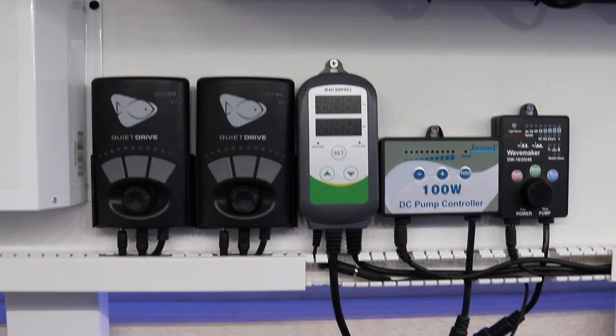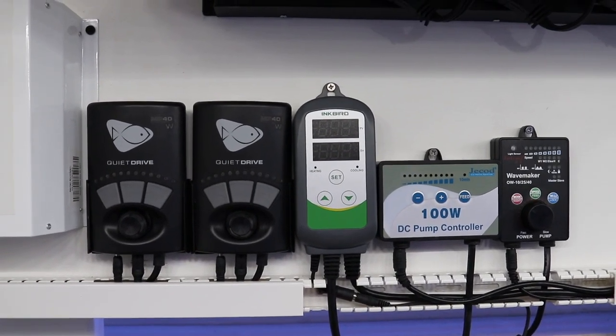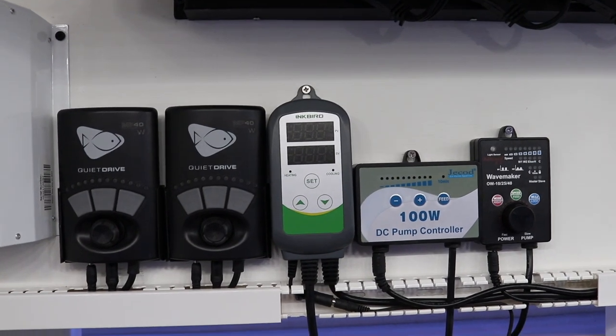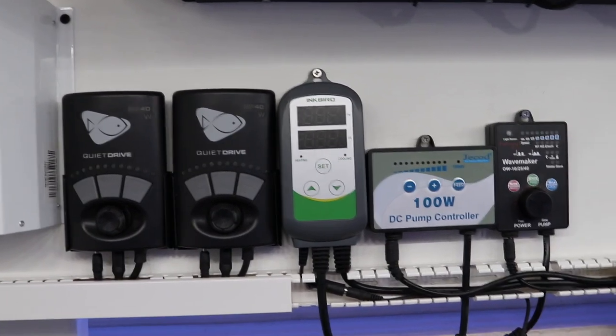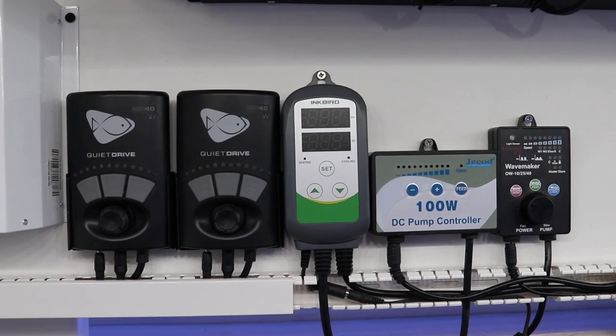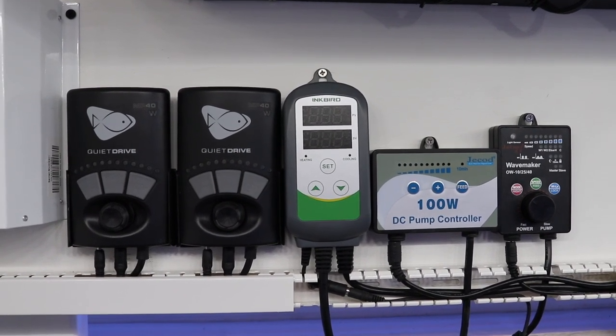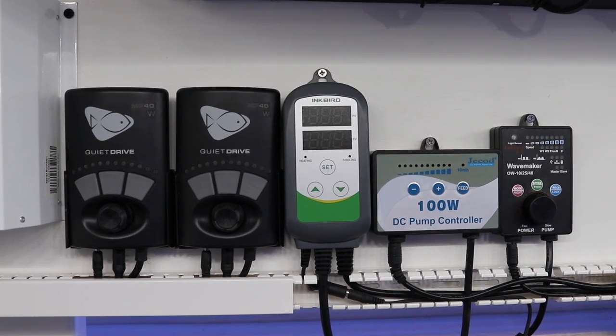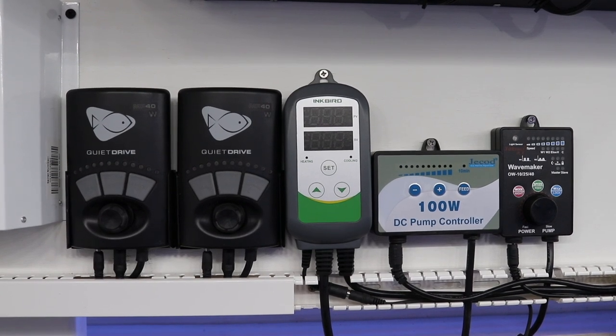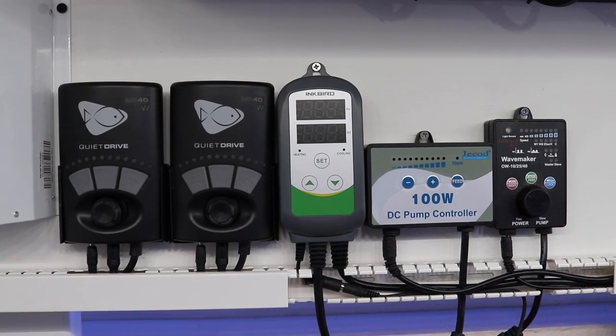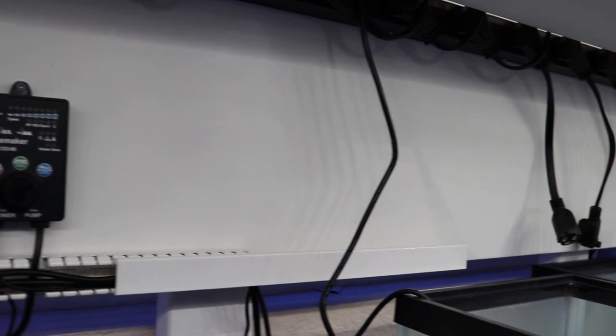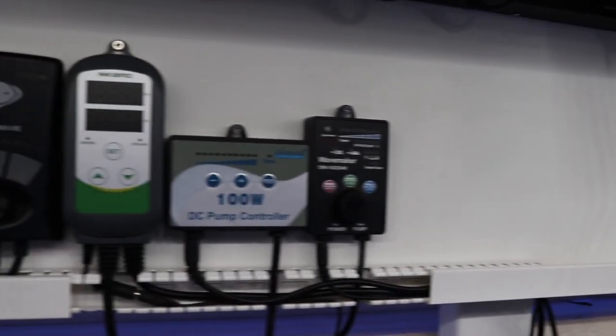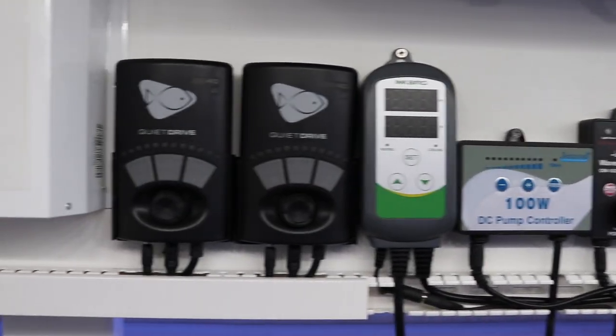All right, this is how I got everything so far. I still need my auto top off. I know I have a XP Aqua, one of the nano ones for my nano tank. I'm not sure if I want to use that or the Tunze, but I'm still kind of undecided. So I don't know. I'm not going to finish this all the way through right now because I don't even know if I have any more electronics to put up. But this is what I got so far.